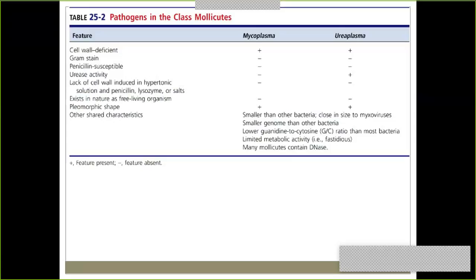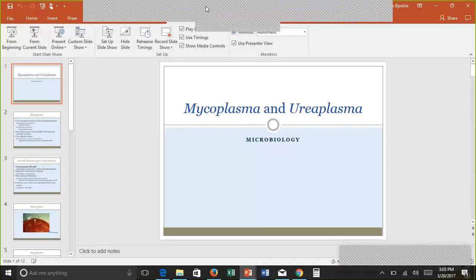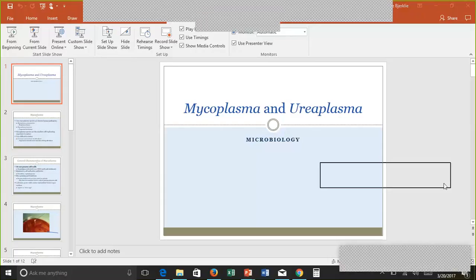Gram stain is worthless for mycoplasma and ureaplasma. That is it for this week. If you have any questions, please be sure to reach out. Otherwise, I will see all of you in class.